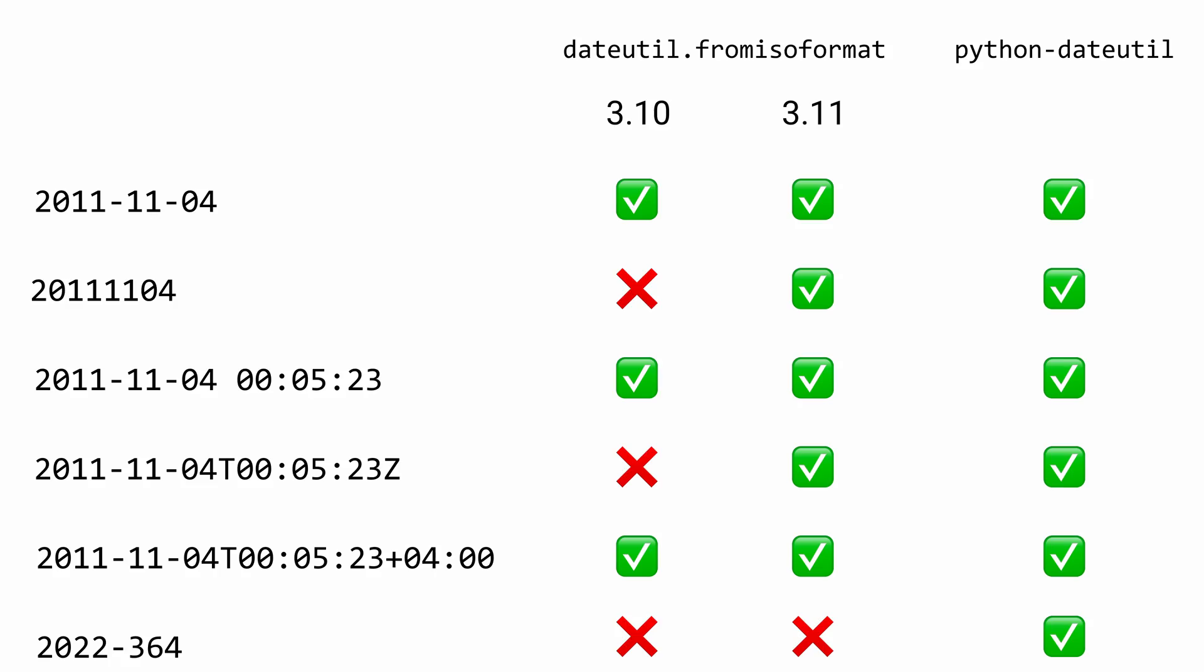If we summarize what we've learned in this video: in 3.10, a lot of those date time strings weren't properly processed. 3.11 has improved things a lot, but it still hasn't quite got all the way there, like Python dateutil has managed to.